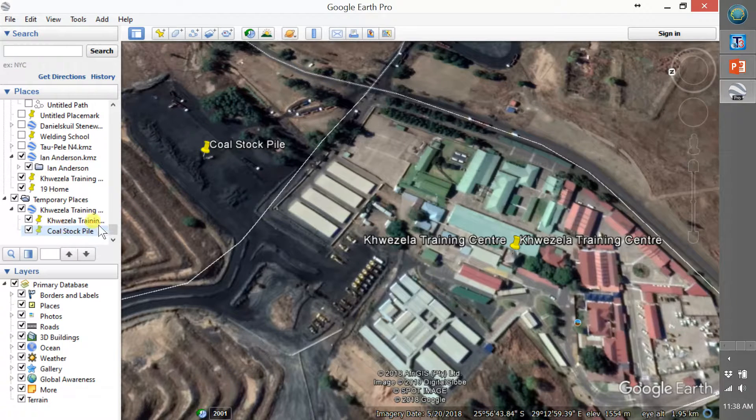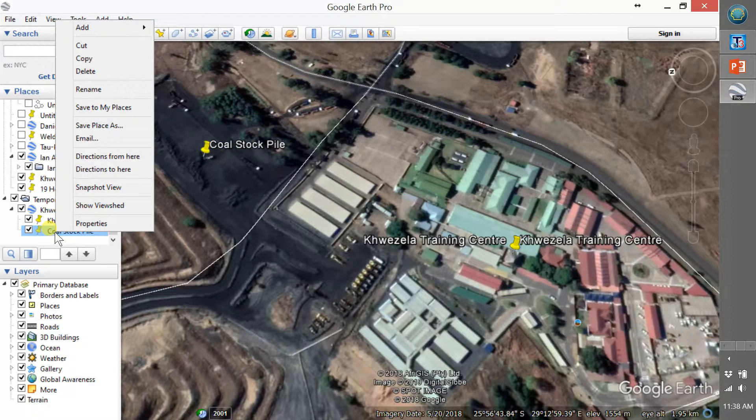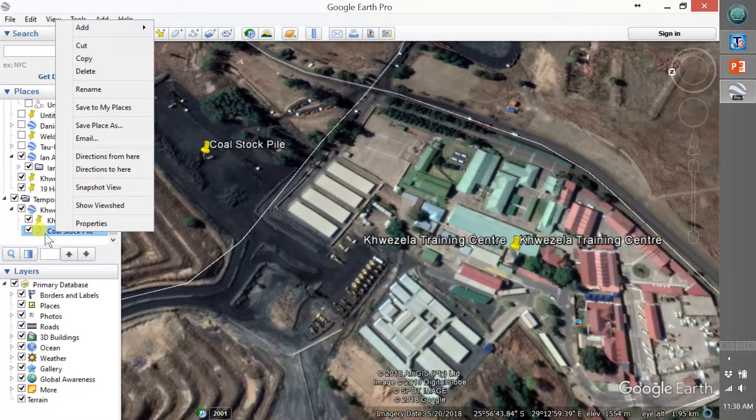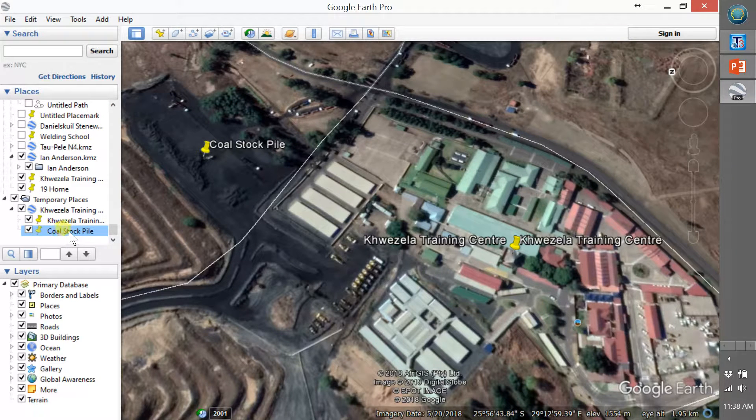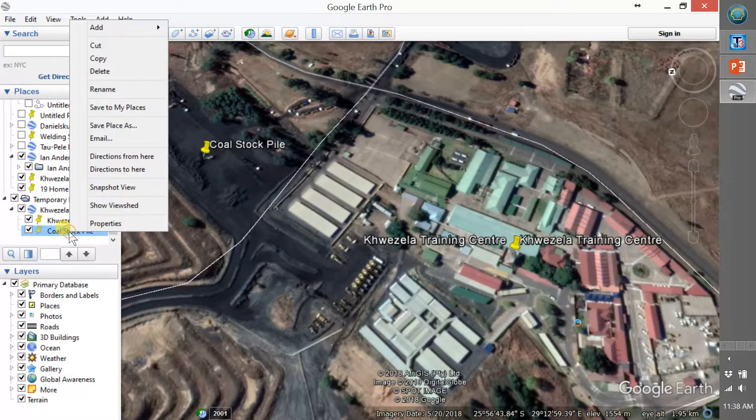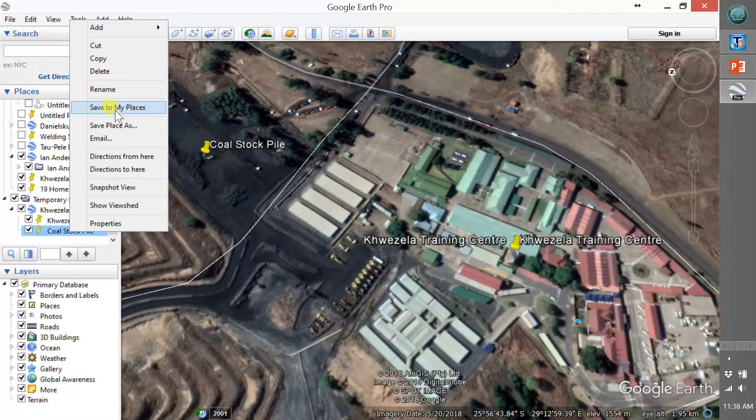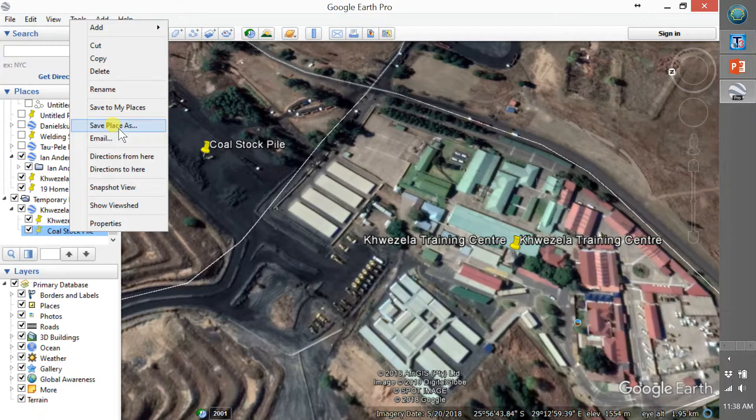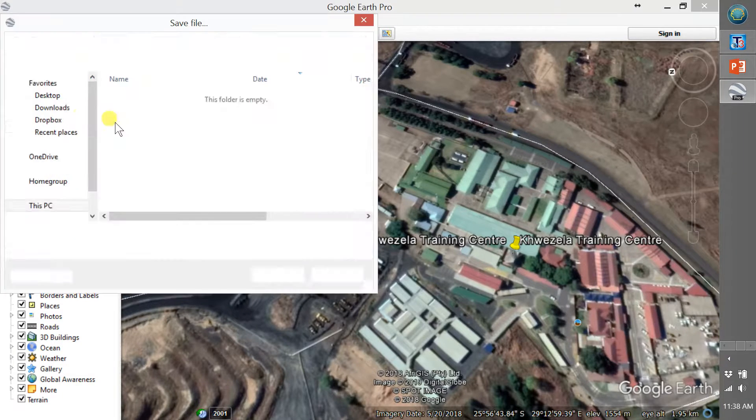You right-click on the actual marker here in the menu on the left and you say save to my places or save place as. Save place as will save it onto your computer in the downloads folder.